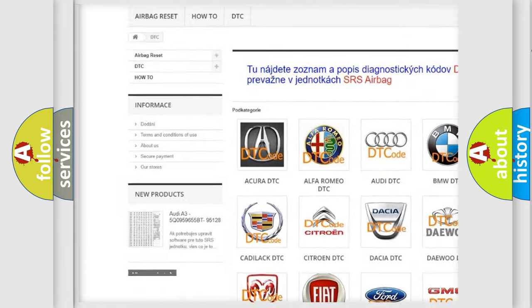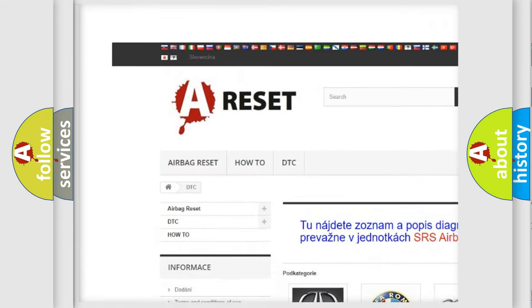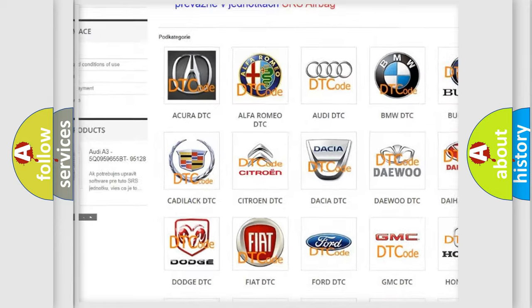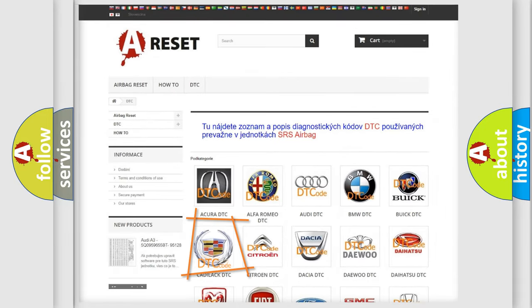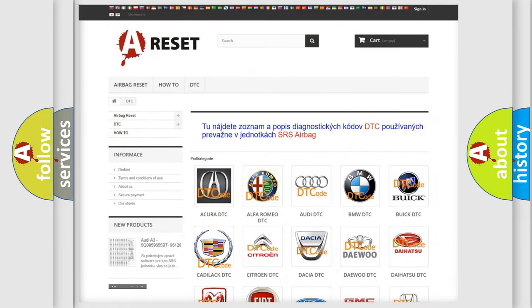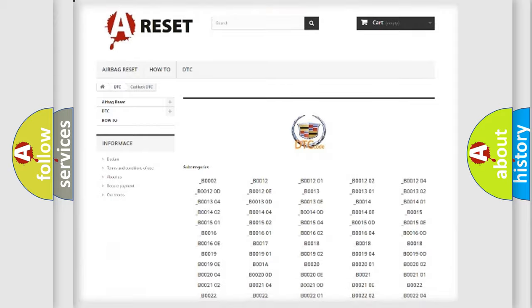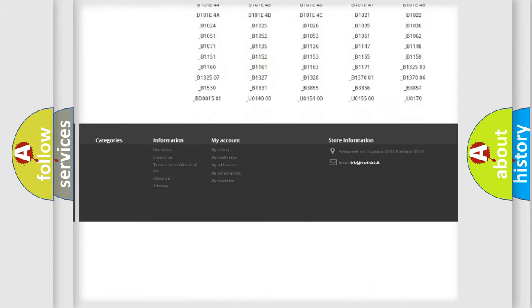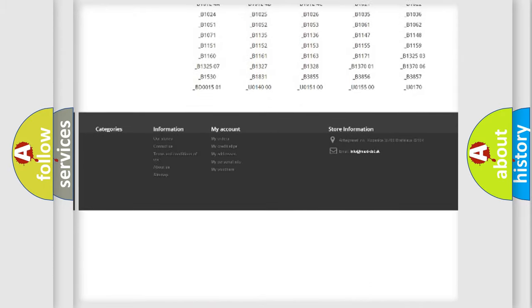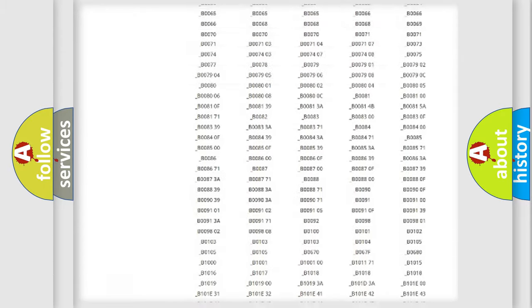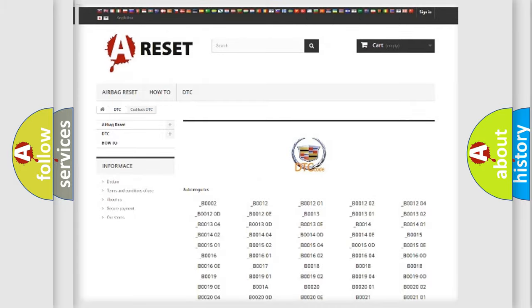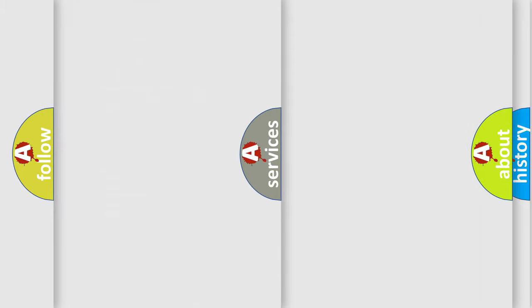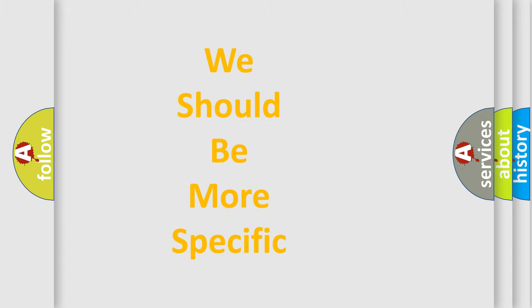Our website airbagreset.sk produces useful videos for you. You do not have to go through the OBD2 protocol anymore to know how to troubleshoot any car breakdown. You will find all the diagnostic codes that can be diagnosed in Cadillac vehicles, and many other useful things.